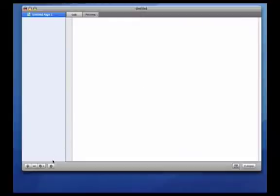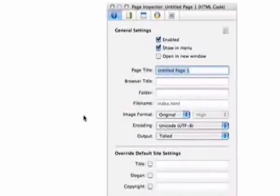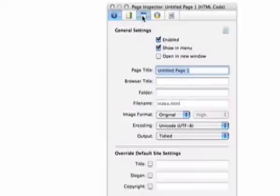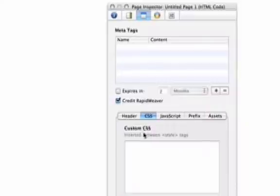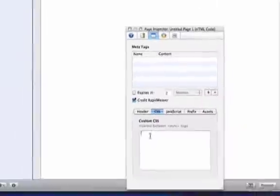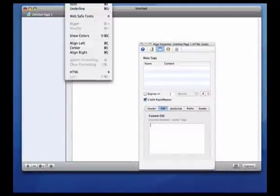Next, I'm going to click on the Inspector button, and then the third tab in. And then I'm going to click on the CSS tab, and now I'll paste in the custom CSS code that I just copied.